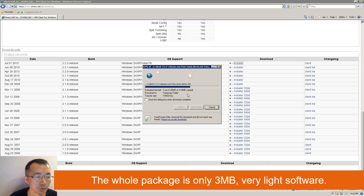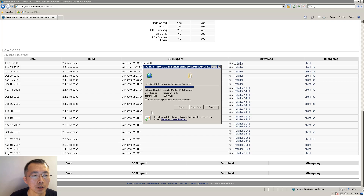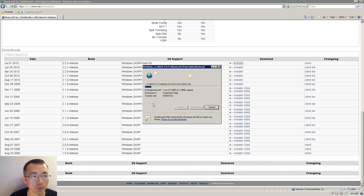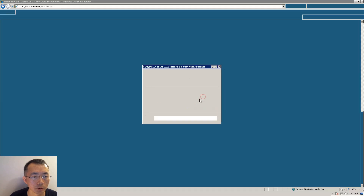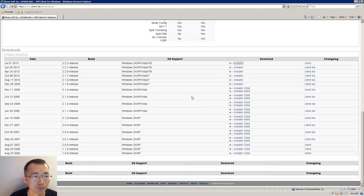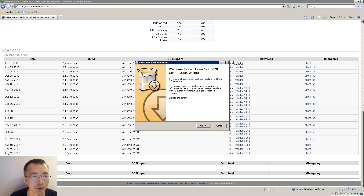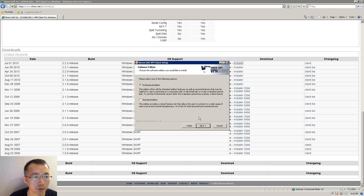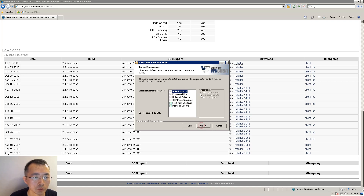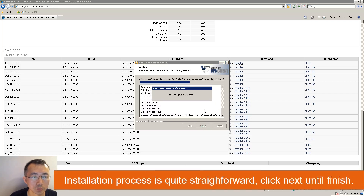We're going to install it on this Windows 7 machine and present to you the steps and configurations — how you can set it up to connect into a remote Cisco VPN gateway. Let's install it. You can use the standard edition. Click Next, Next. It will install a network component, usually network drivers.